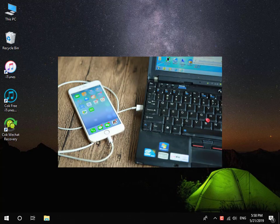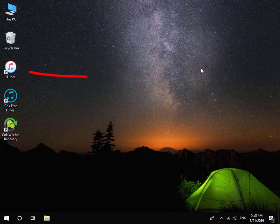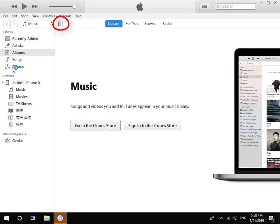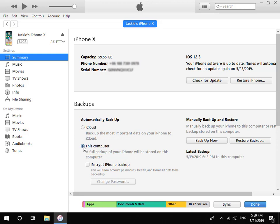First, connect your iPhone to your computer. Then install and run iTunes software. Click the iPhone icon at the top left corner. Choose This Computer, and make sure you have not checked Encrypt iPhone Backup.